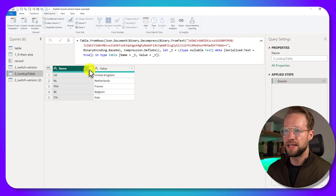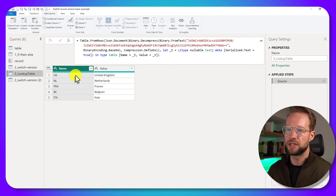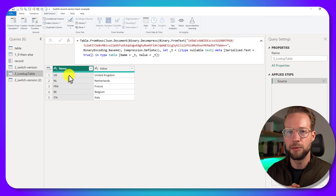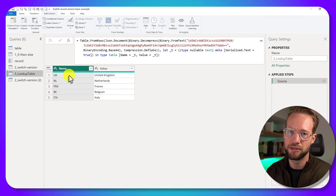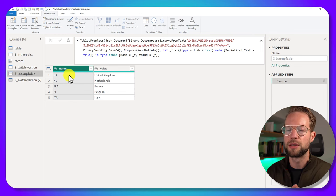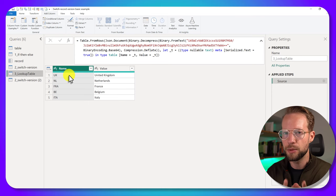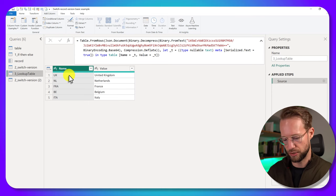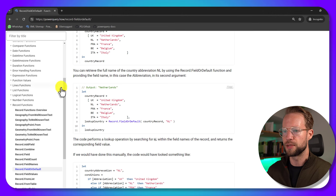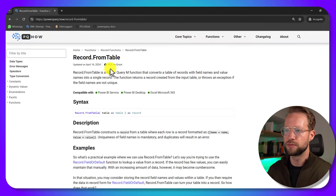And what I'm going to show here is I've created a table with all of the mappings. And this table here is very specific, because I want to show you how you can pass the table to the record.FieldOrDefault function by reshaping it. And we're going to use a function for this. It's a function which is record.FromTable.